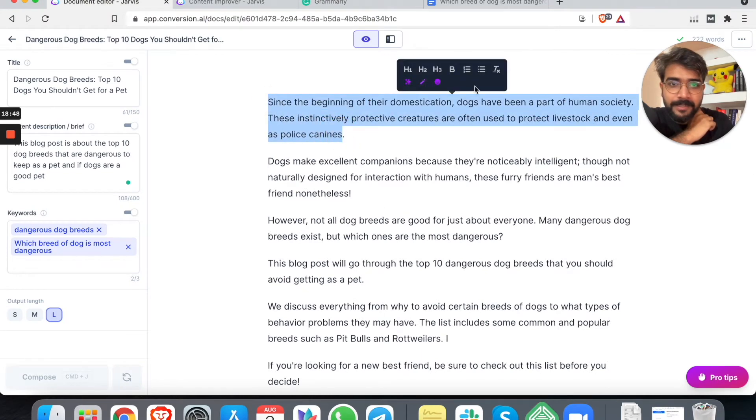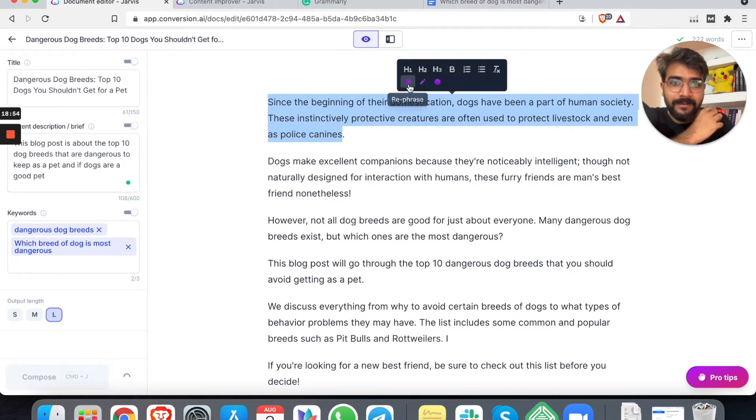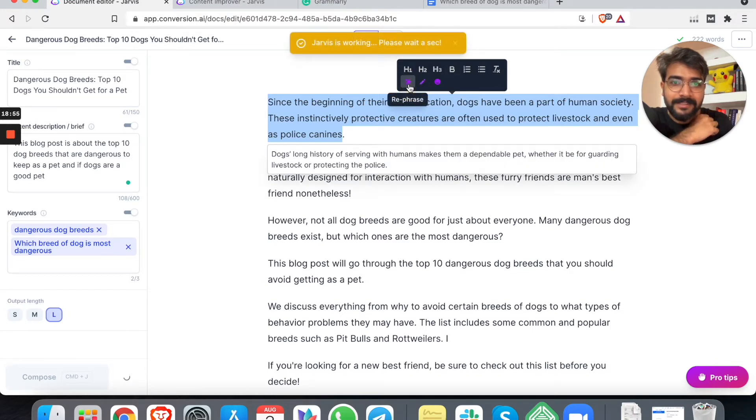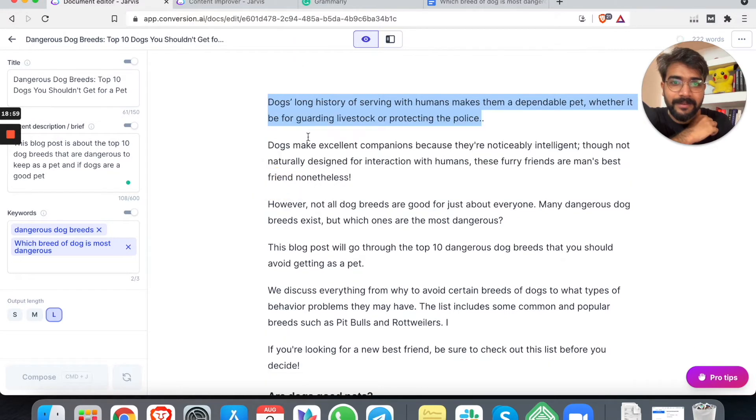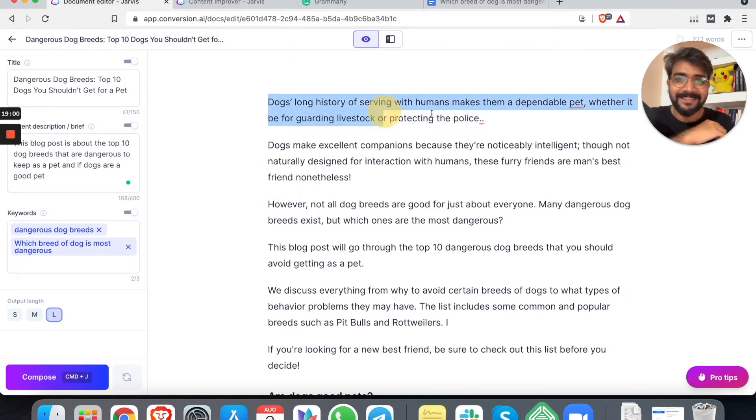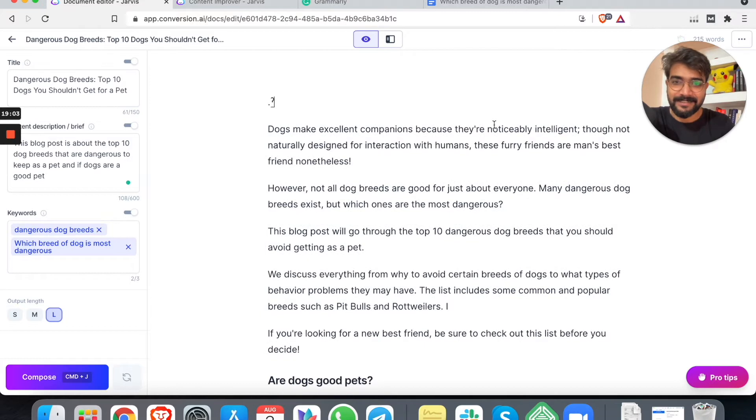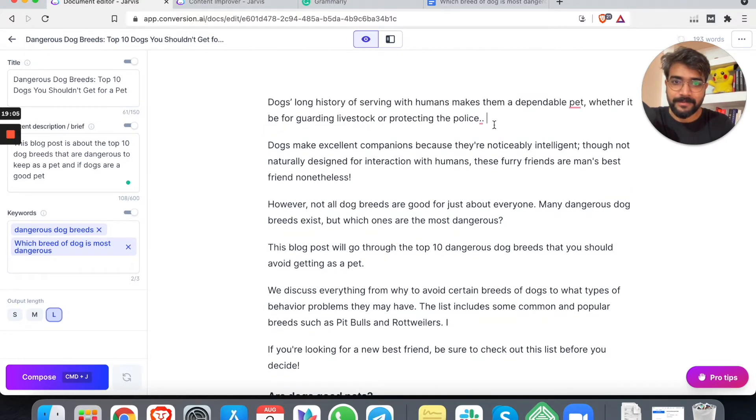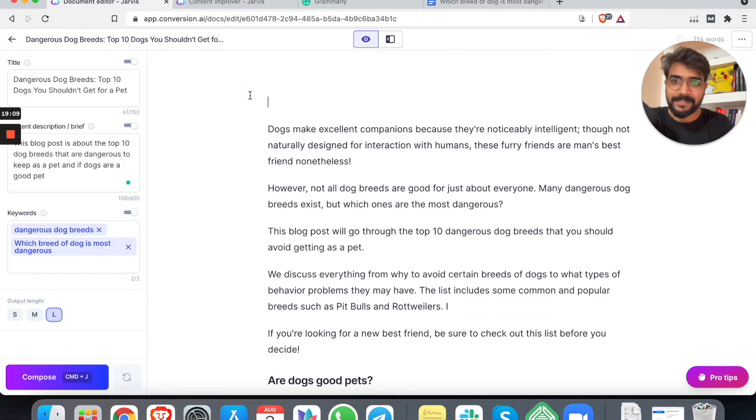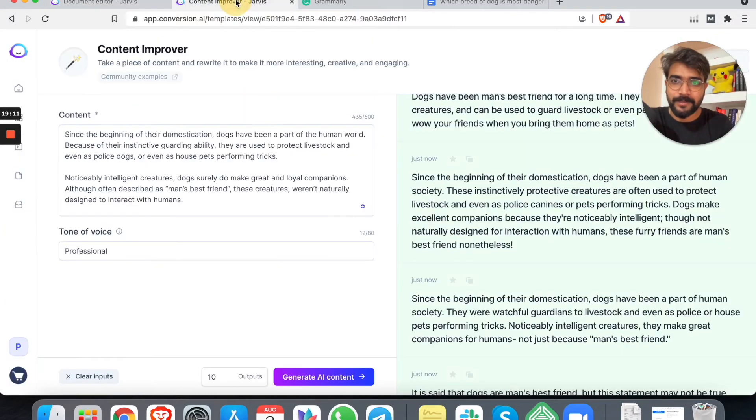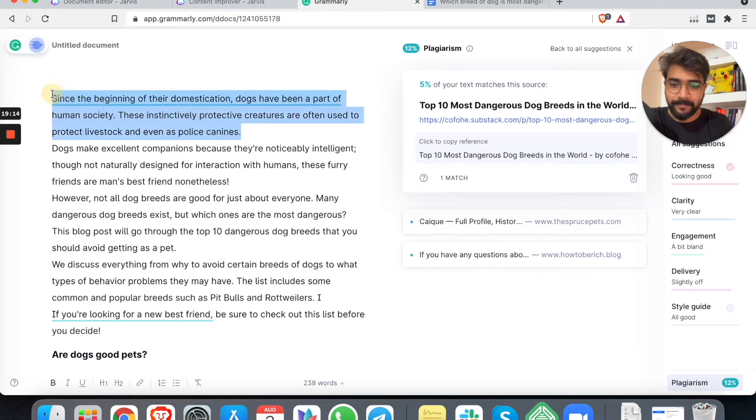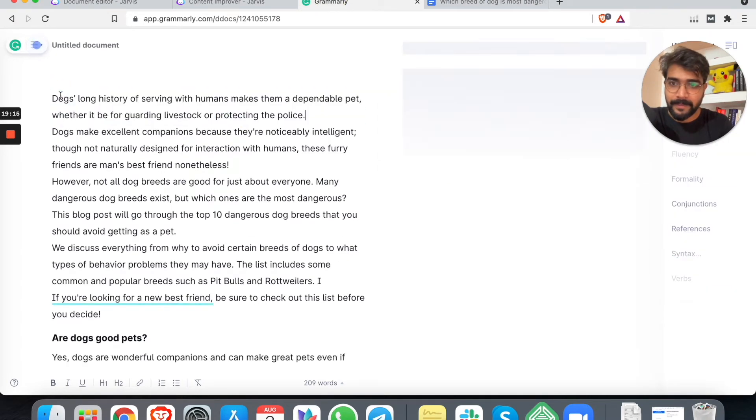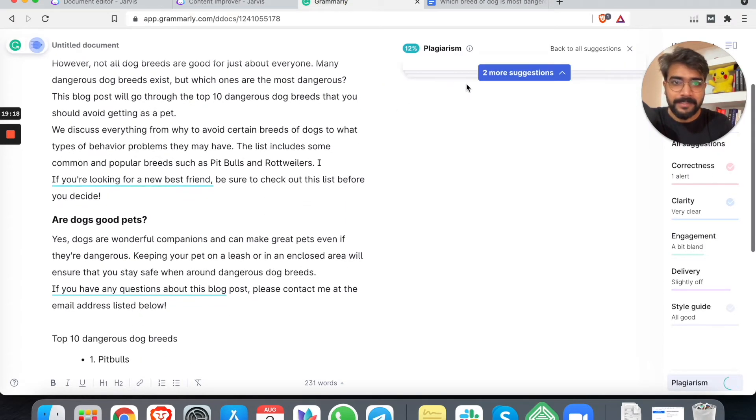Let's log into Grammarly and we can test this thing out. Right. Let's paste it here. We have a plagiarism checker here. This should not happen that we buy a tool worth a hundred dollars and that needs to be plagiarism. Right. So 5% - okay. I mean this, this we can manage. Right. This is just one line.